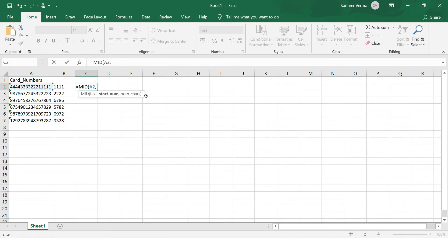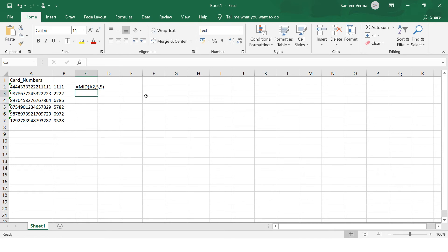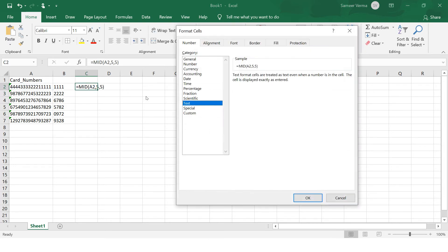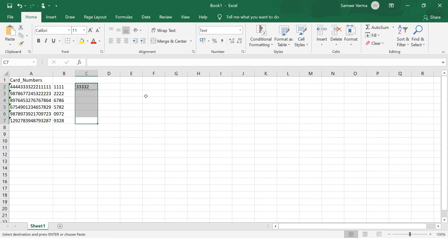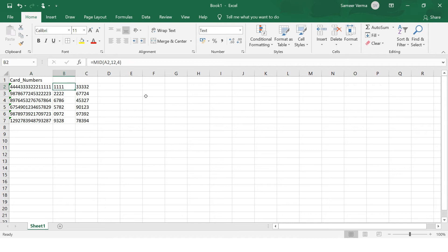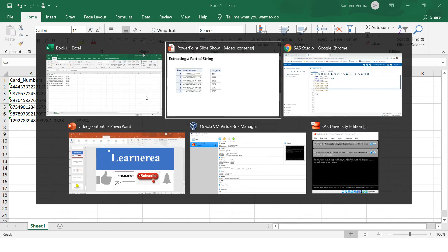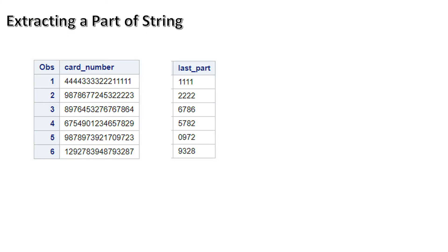Or maybe whatever part you want — you just put MID, select the text, put from wherever you want to start the extraction. For example, from the fifth character, take five characters, just do that. Because that was in text format, I had to handle it accordingly. This is how you can achieve extraction using the MID function.